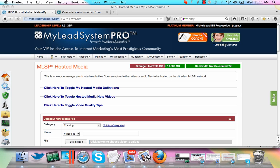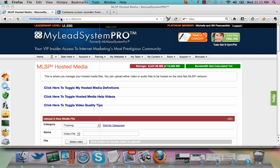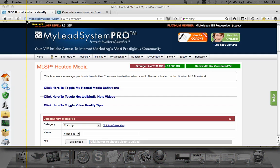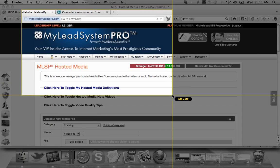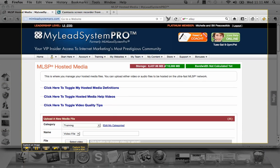The second thing that you can use Jing for is maybe you just want to show them a quick video of what's going on. So you would end up clicking the second option here, I'm sorry, this first option here again, and you would highlight the area that you want to film on your desktop. And instead of clicking this capture image, you're going to click the second button that says capture the video.